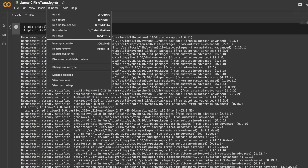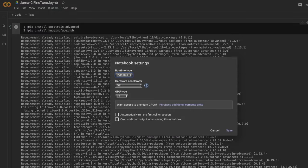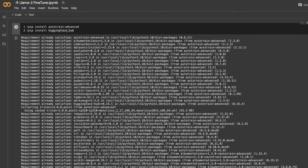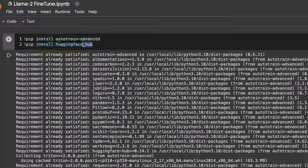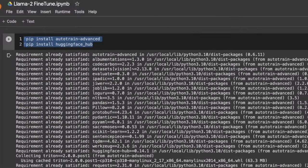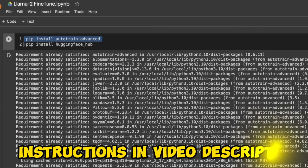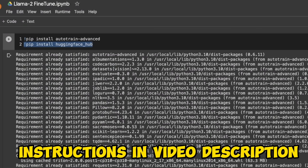First, you need to go to runtime and make sure that you are running a GPU runtime. After that, simply run the first cell. This will install the AutoTrain Advanced package as well as the HuggingFace package.